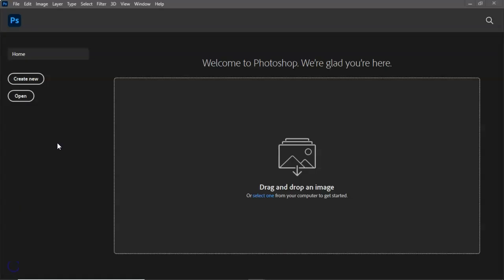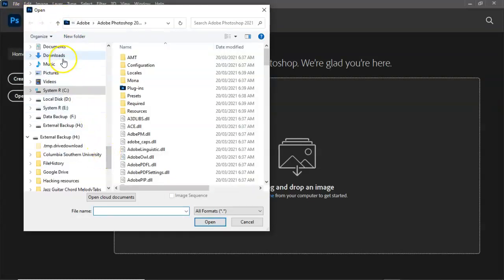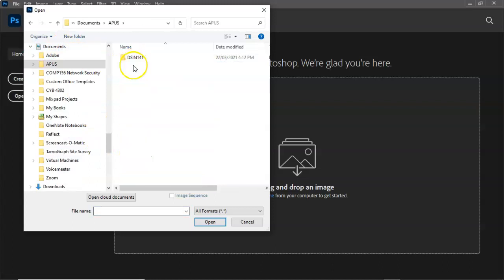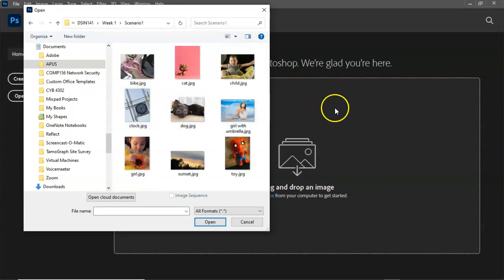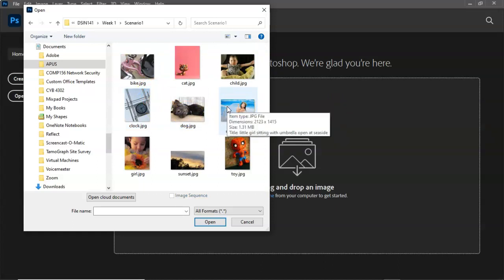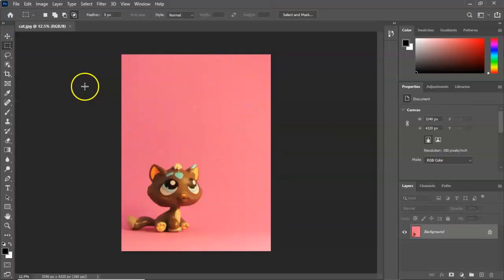The best trouble-free way I've found to import images into Photoshop is to go to File and then Open. I'll navigate to documents, my APUS folder, my course folder, my week one folder, and finally into my scenario one folder. Here you can see the different images we need to import. I'm going to start by double-clicking the cat. I'll repeat the process for the remaining three images.